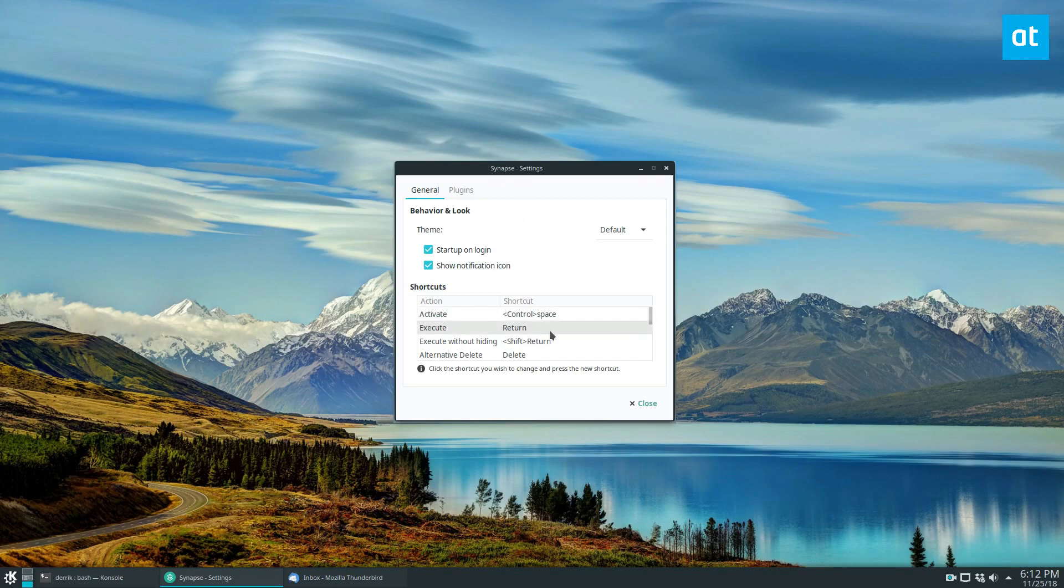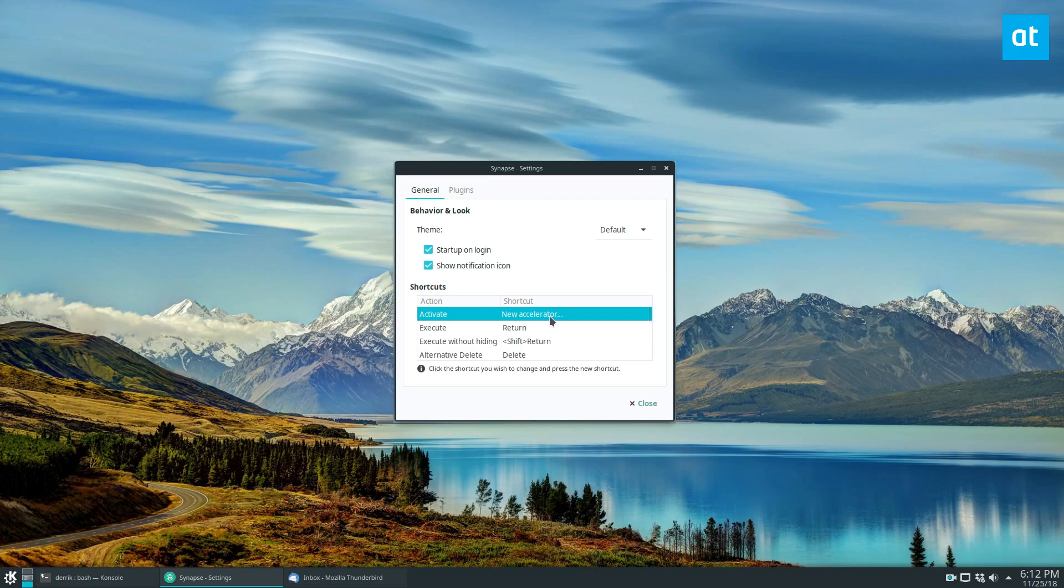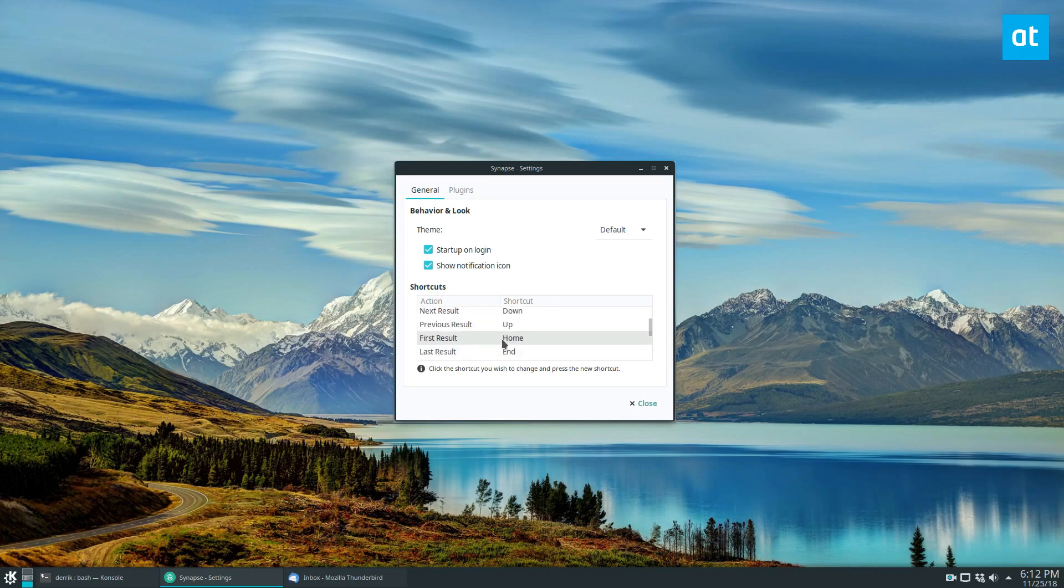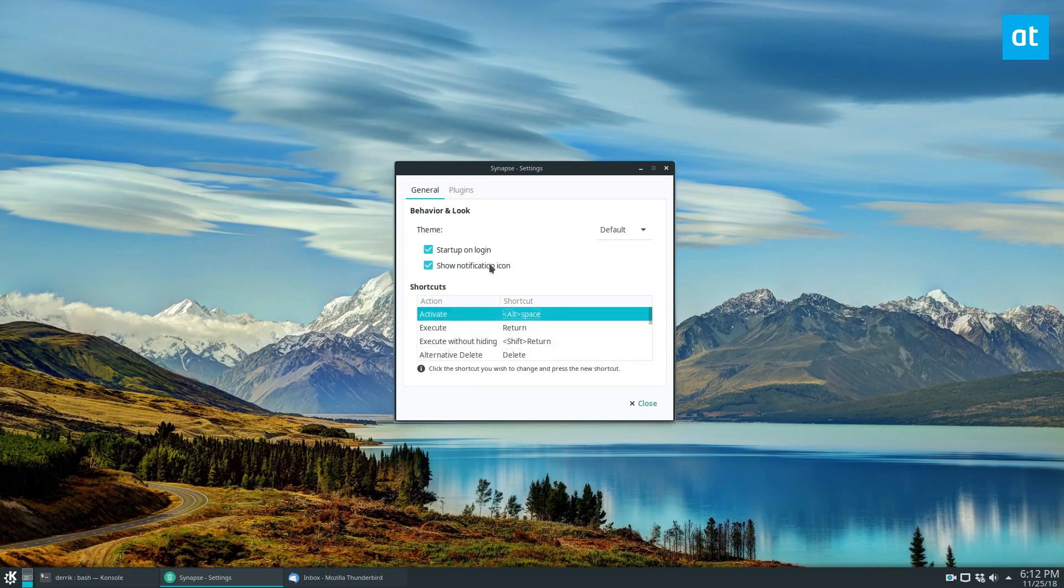And if you want to change the shortcut, you can just double-click here, and you can change it to whatever you'd like. I think I prefer the default, but you can change it to whatever you want. There's also other things you can change in here, and you can go over that when you install it.